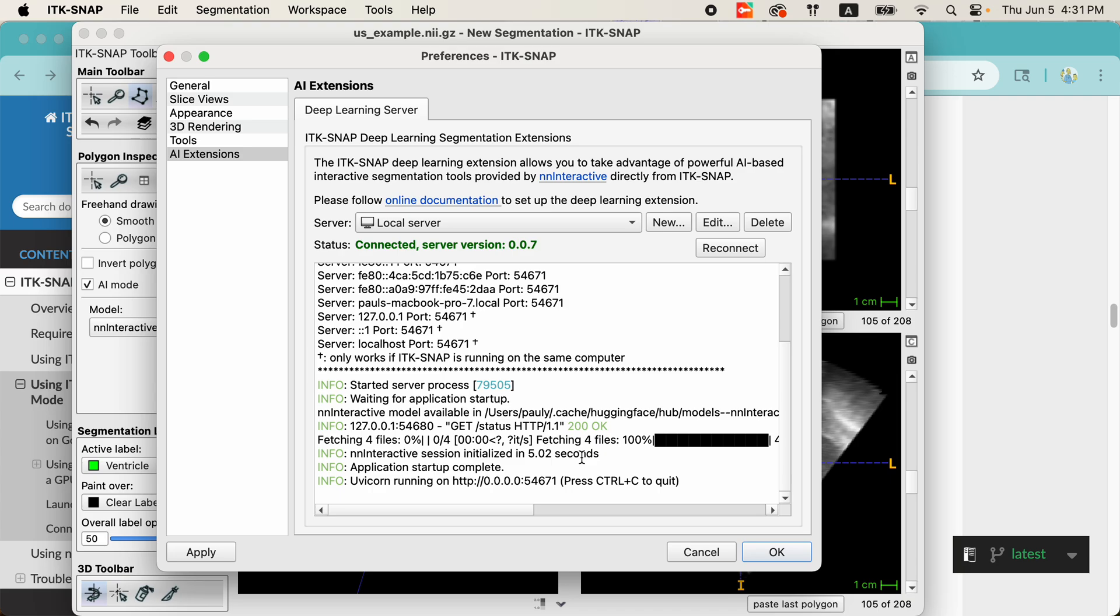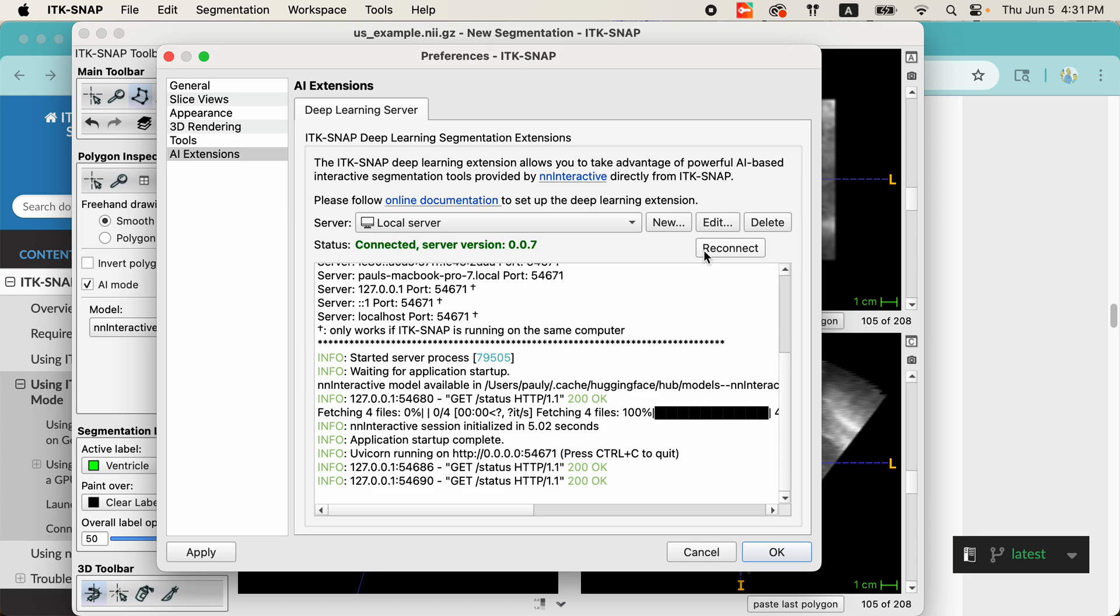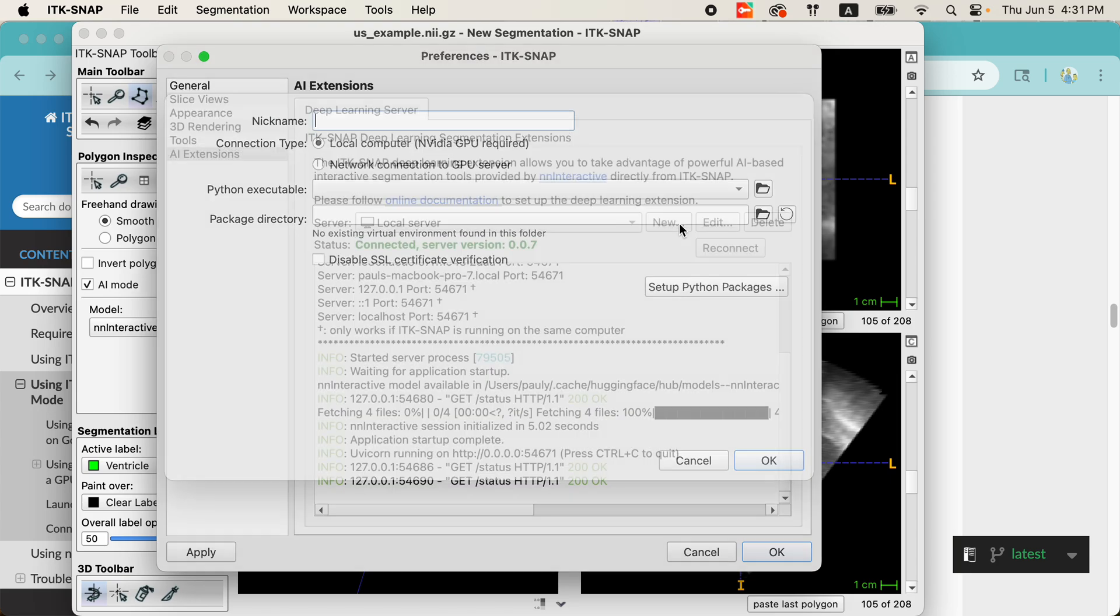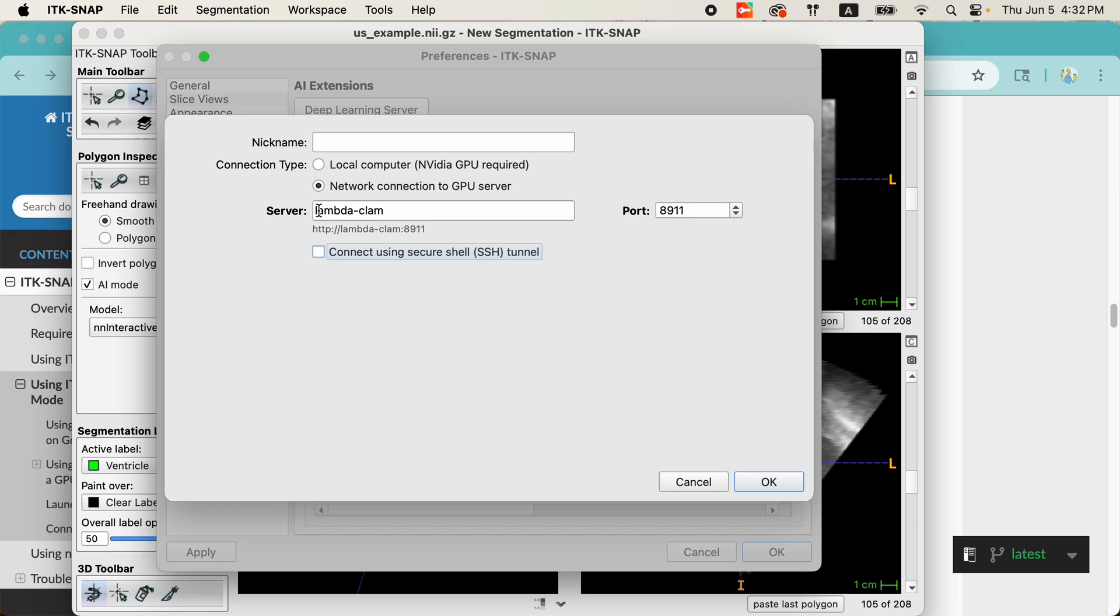Now, I don't happen to have a GPU on this computer, so this is not going to work well. Now, I'm going to try one other option, which is to run NN U-Net on a Linux GPU server in our lab. So, again, I'm going to go to new. This is a network connection. I'm going to type in the name of our server. It's going to run on the default port. And there's one other feature that I'm going to show you here is that this machine, Lambda Clam, it does not allow you to directly connect to port 8911 because it's behind a firewall and that port is blocked. So, instead,